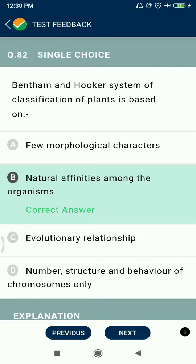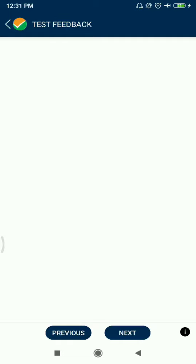Question 82: Bentham and Hooker's system of classification of plants is based on natural affinities among organisms.